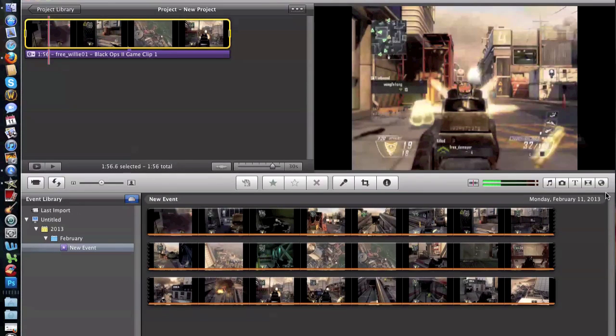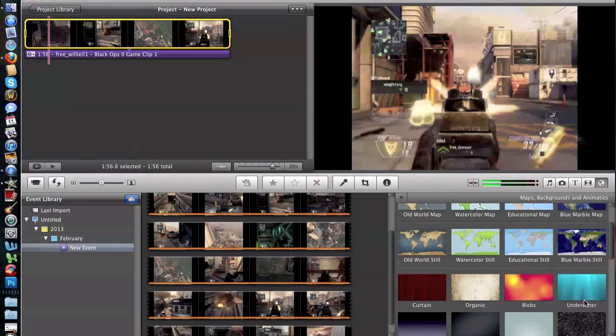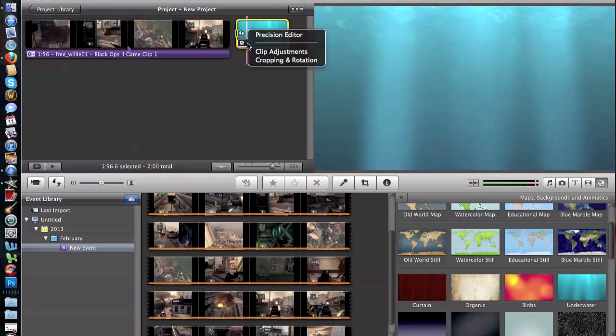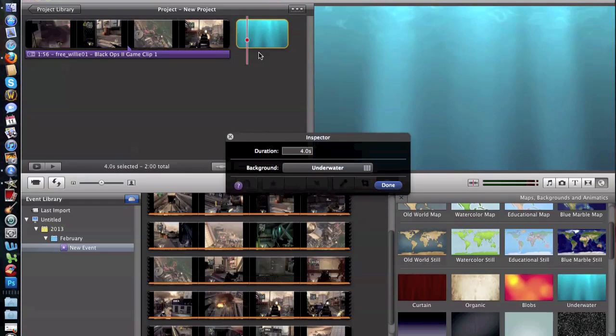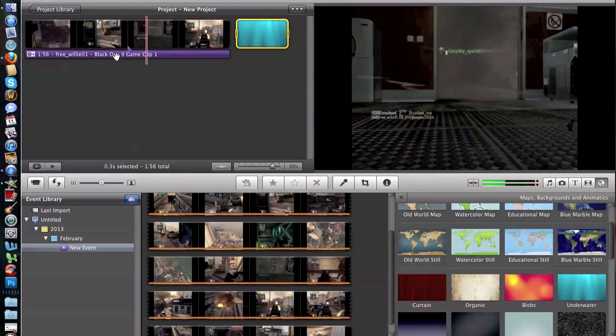Click here and just drag any wallpaper onto the end of it. Go to clip adjustments, and I find the best duration is between point two and point three. So let's try point three for this project. You drag the entire audio.